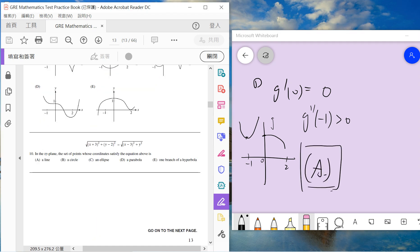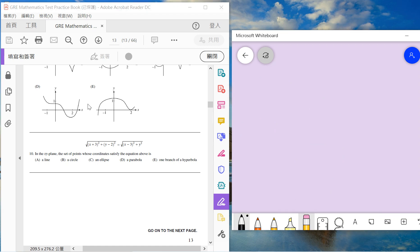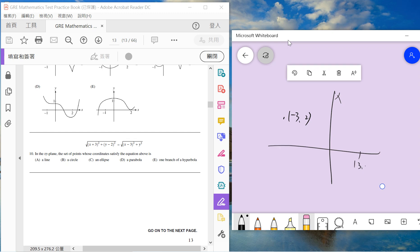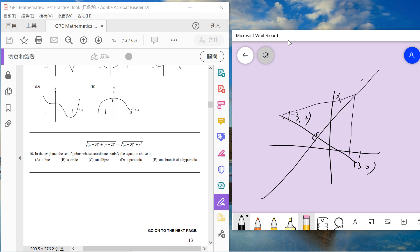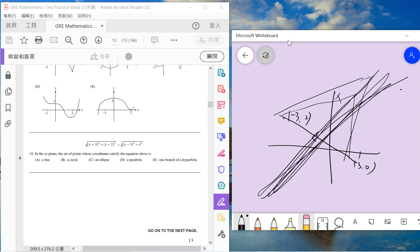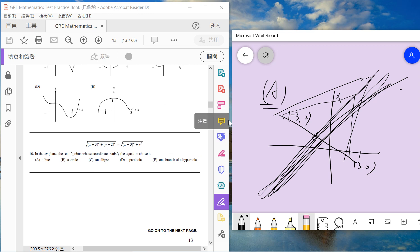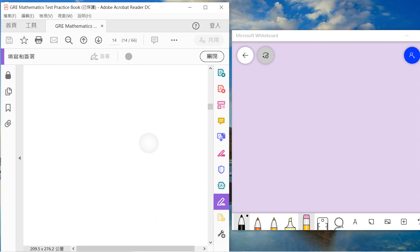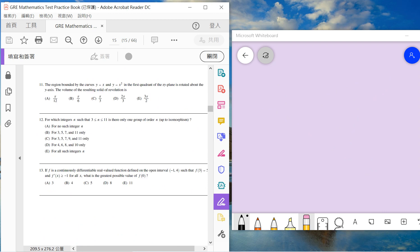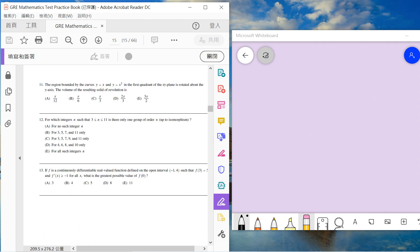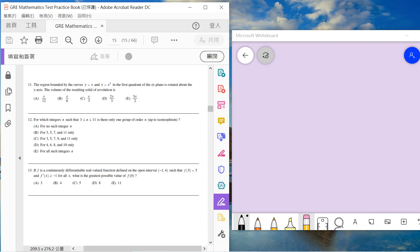Number 10: In the x-y plane, the set of points which satisfies this equation. This one is very simple because we have minus 2, 0 and 0, 0. If we draw the middle line, the middle line has the same distance from these two points. So the set of points is just a line. So we choose A. I don't have some other way to solve this problem - I think this is just very intuitive. We just choose A. Okay, so we will finish up to 13.